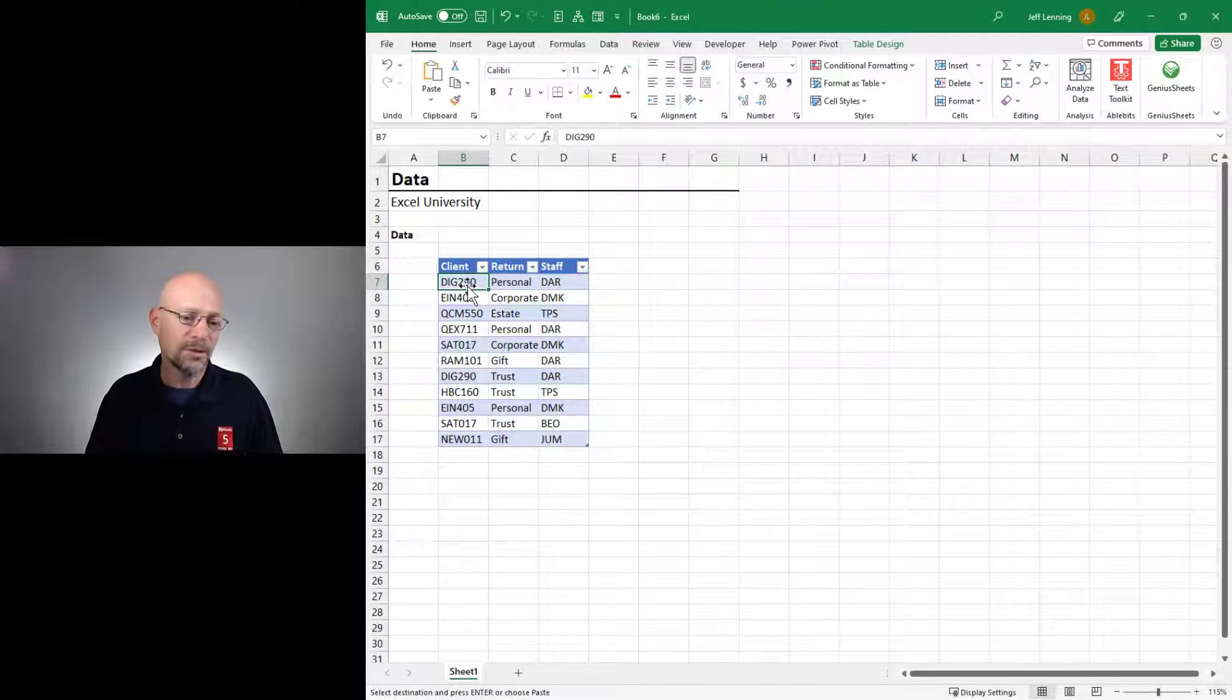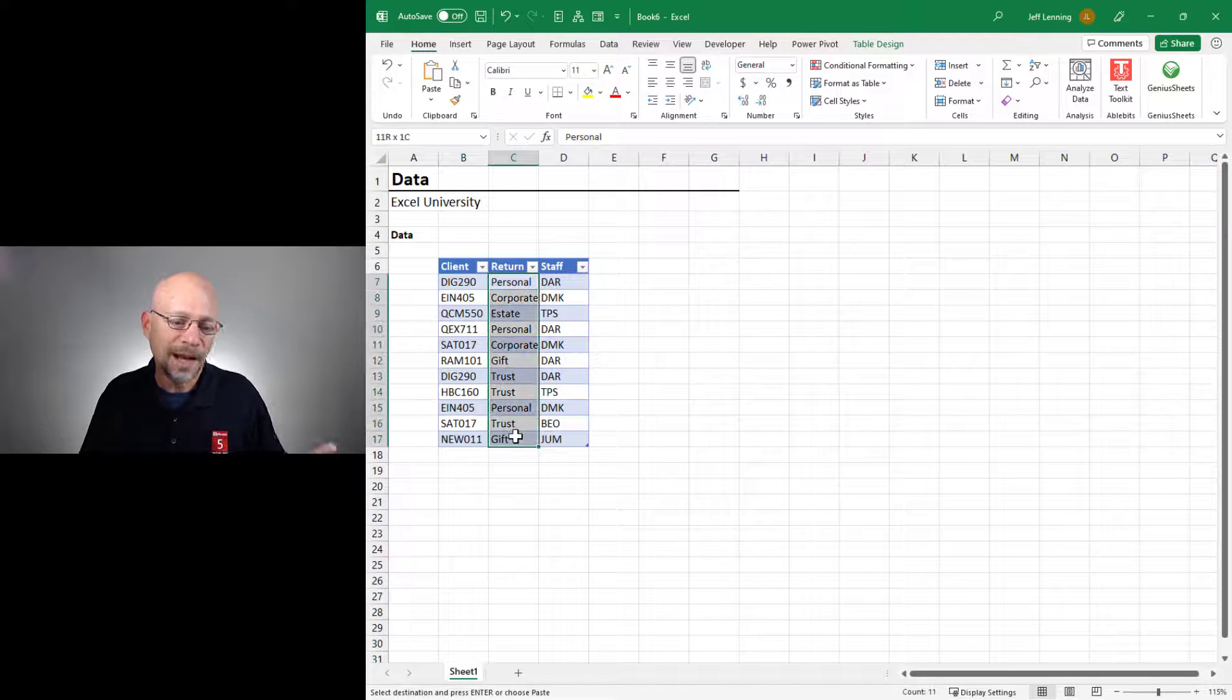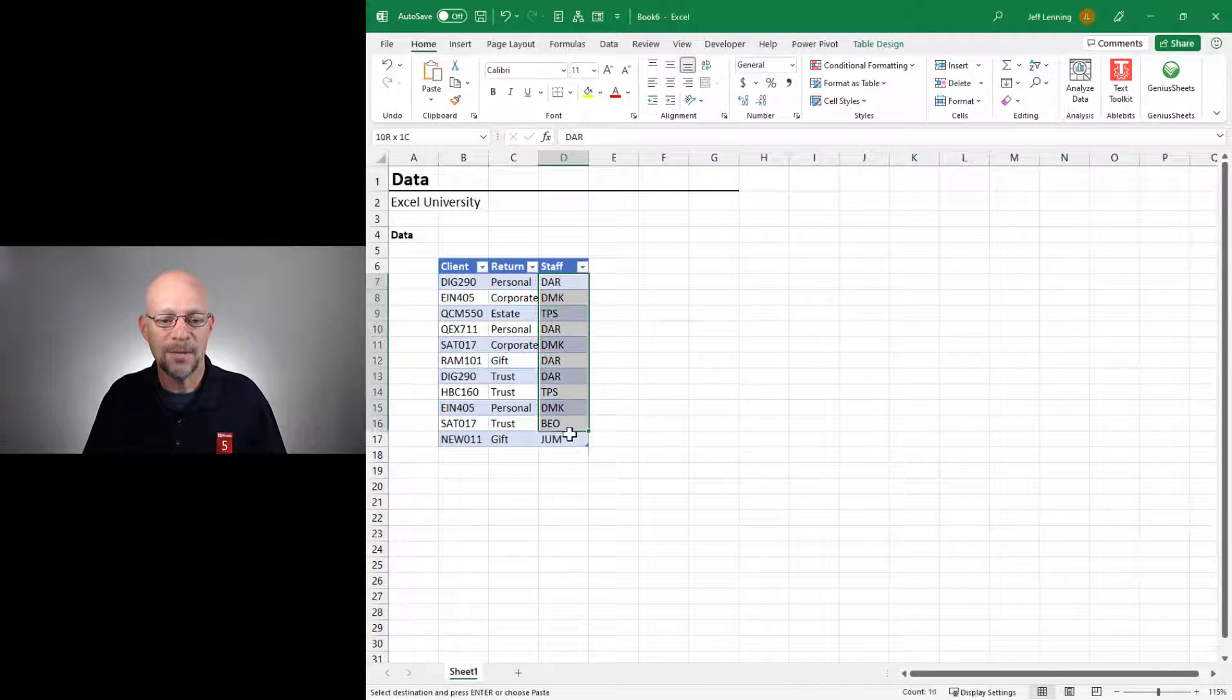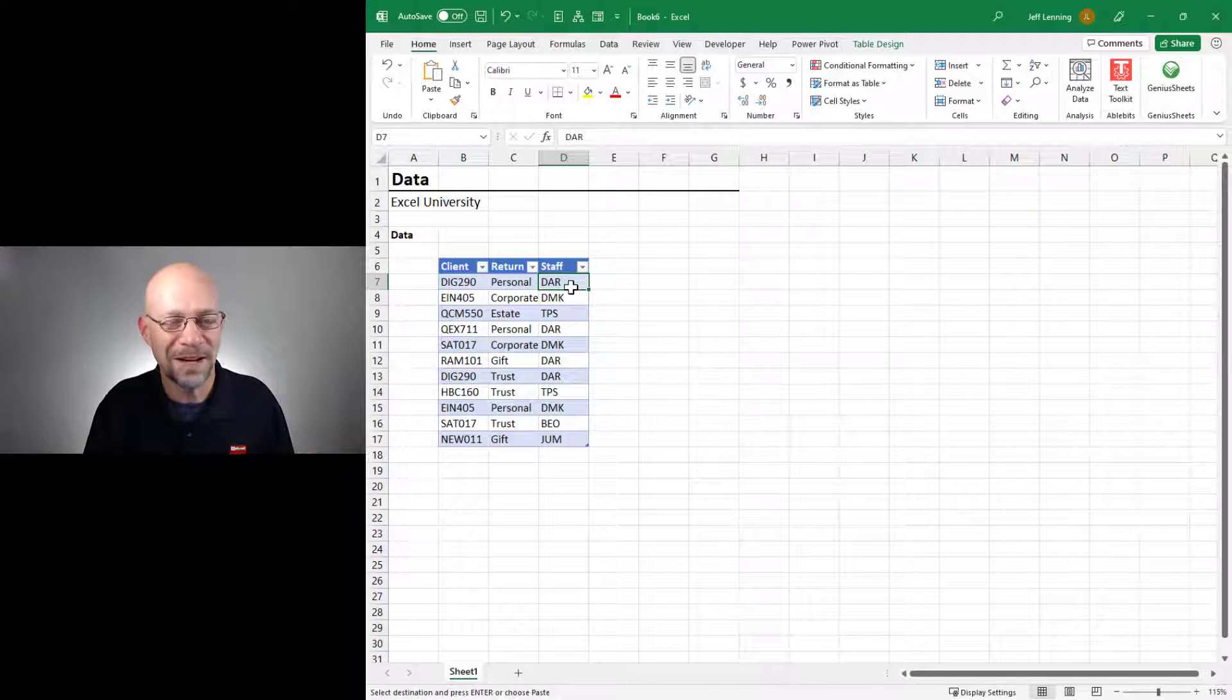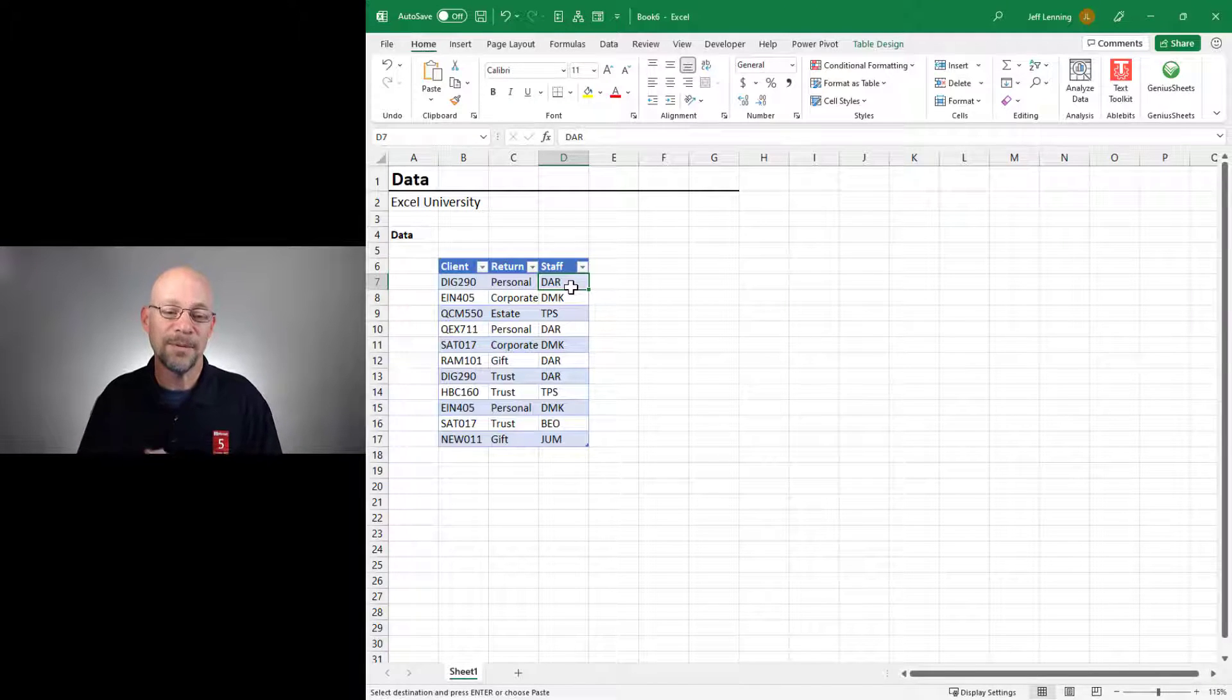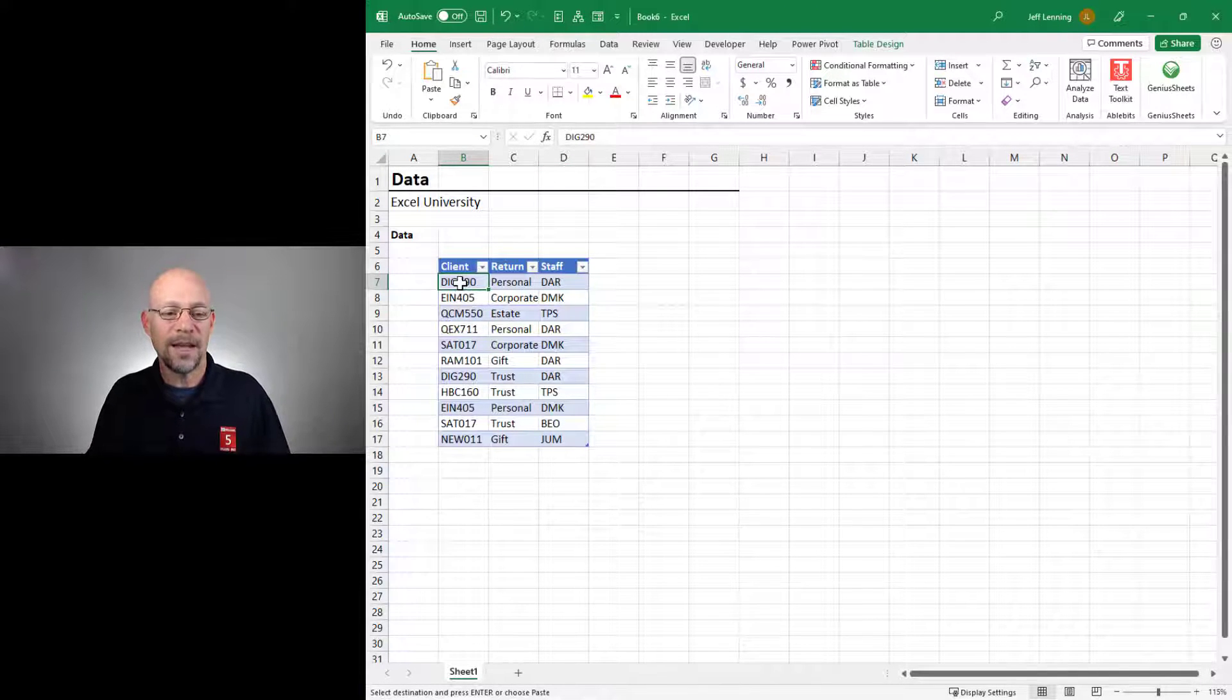In this illustration, I'm using client, I'm using the type of tax return that we're preparing, and I'm using the staff person who is assigned. And if you're not preparing tax returns, just substitute this for whatever type of data you happen to be working with.